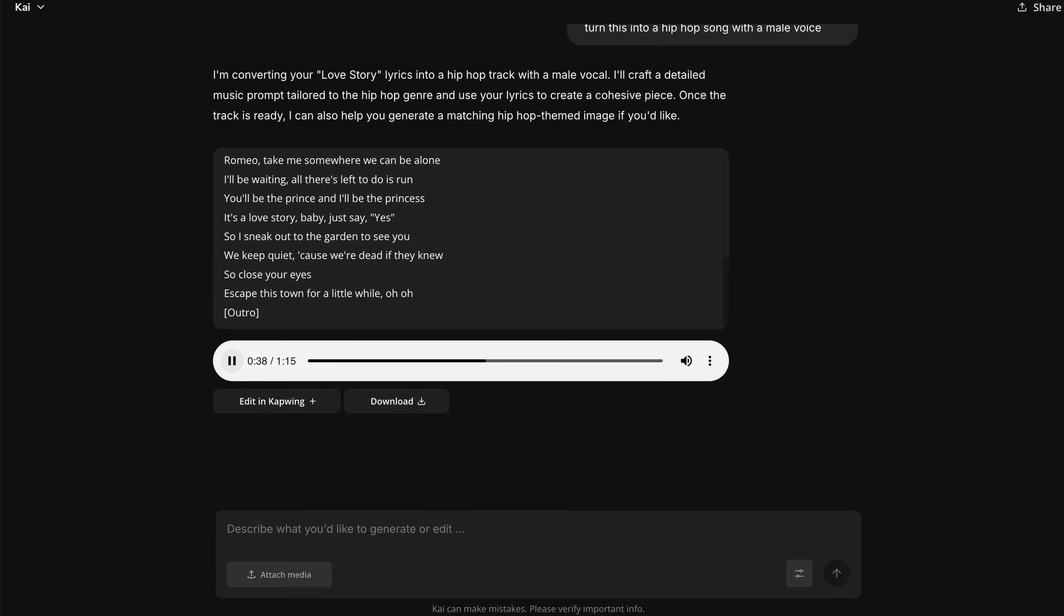But wait, the ability to upload lyrics also means you can remix famous songs, right? Let's give that a try. Take Taylor Swift's love story lyrics, and ask AI to use them in a funky hip-hop cover.